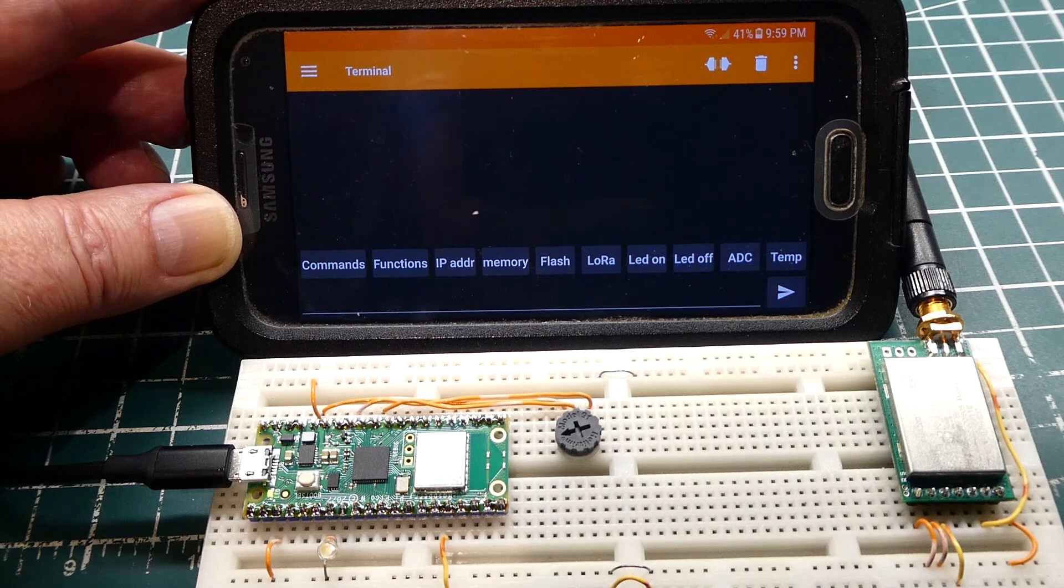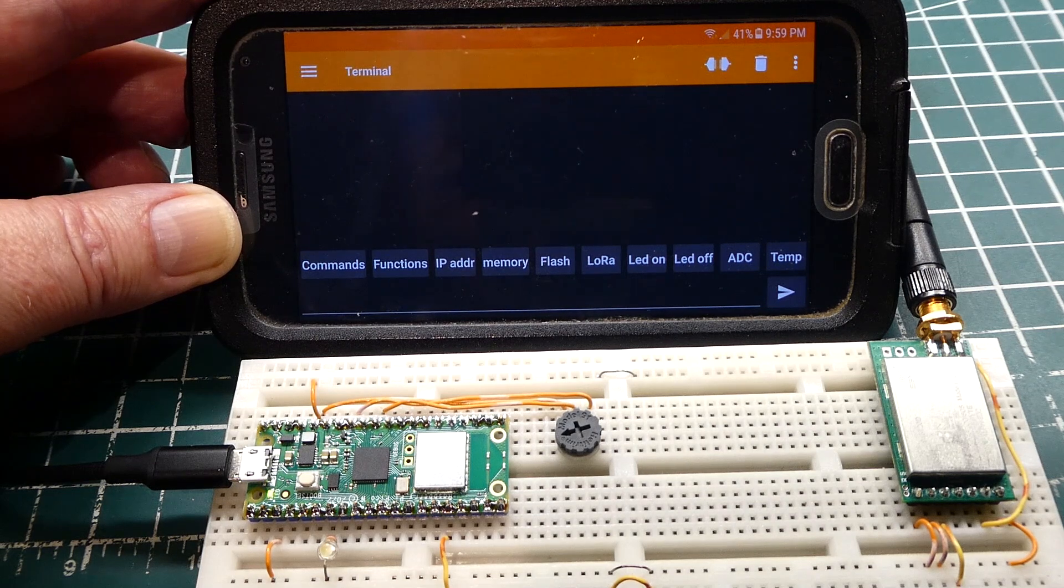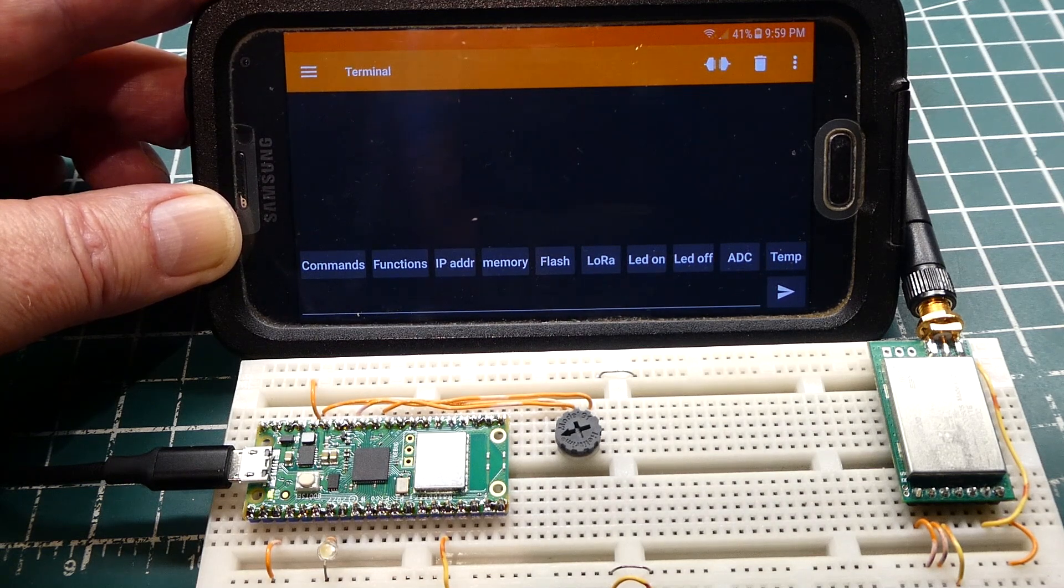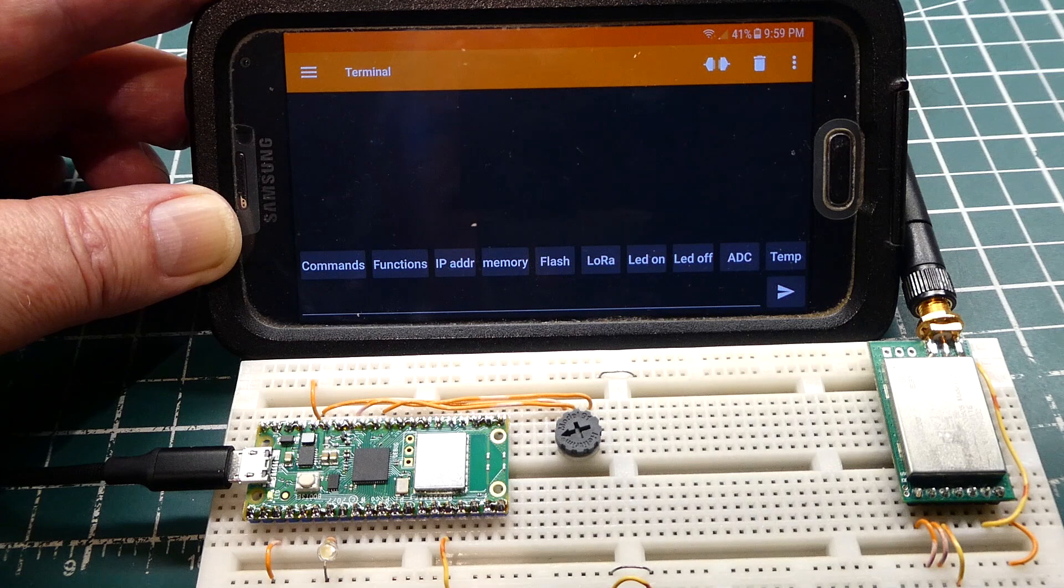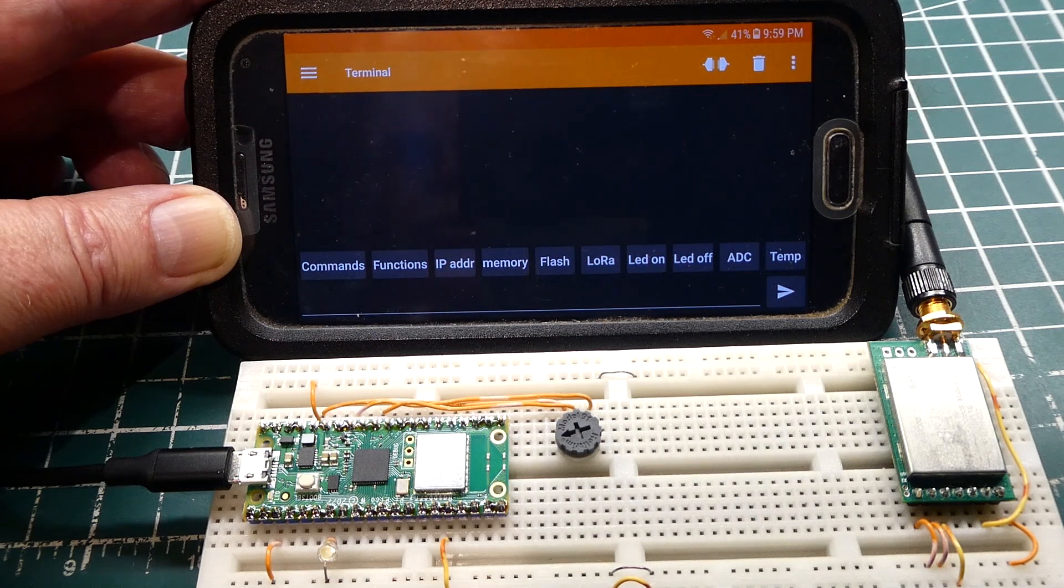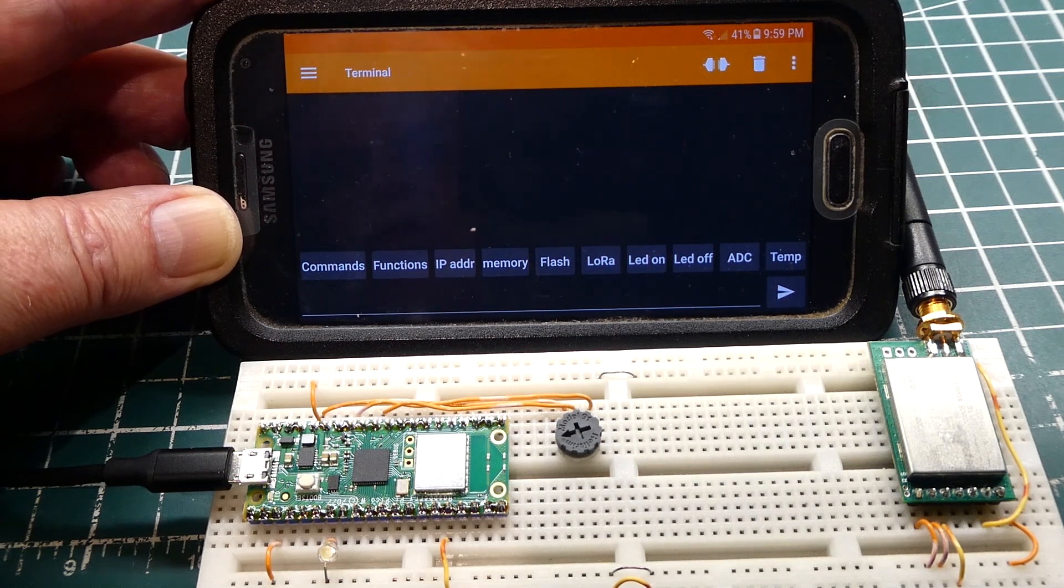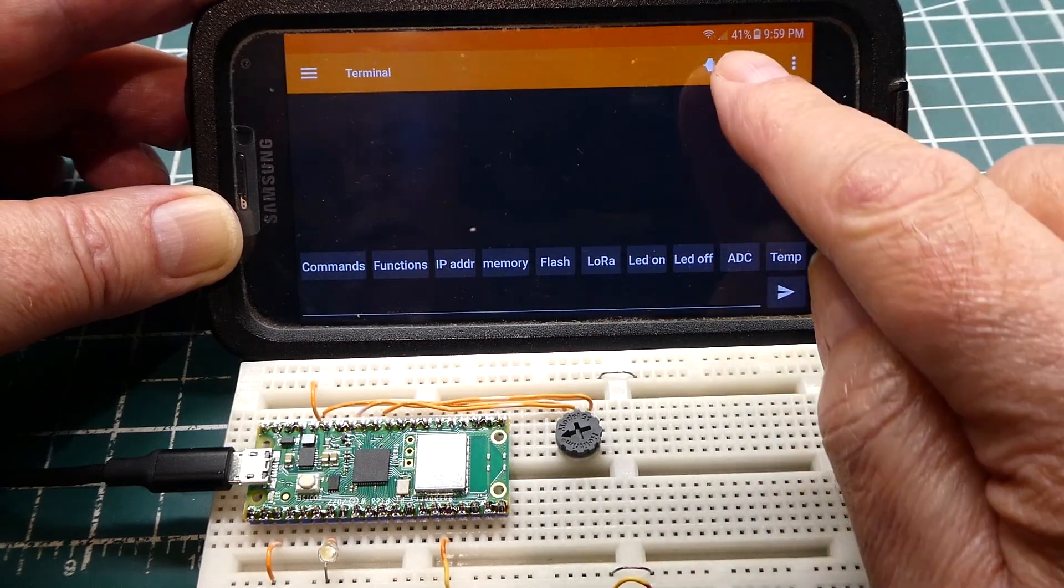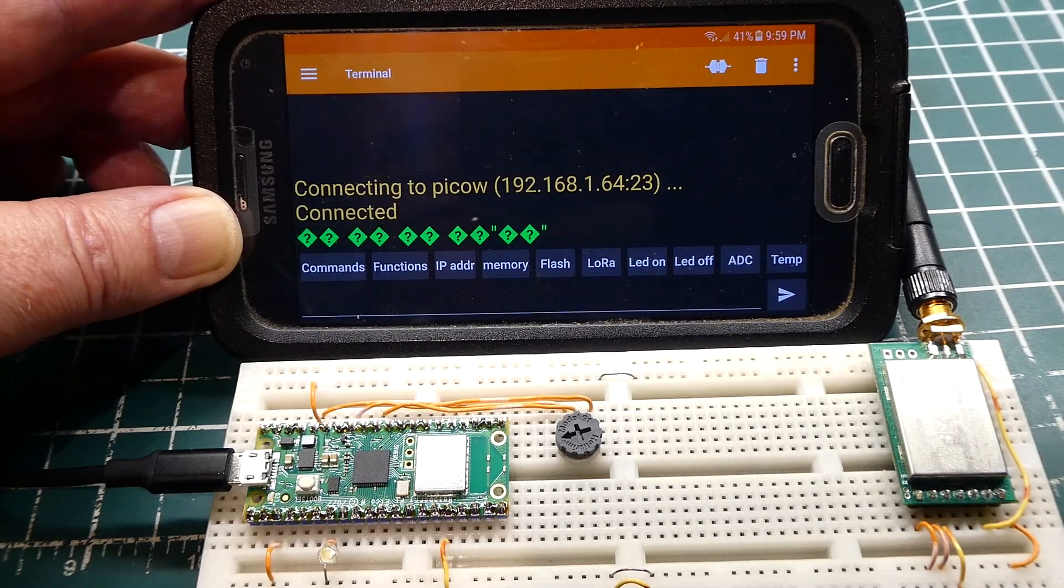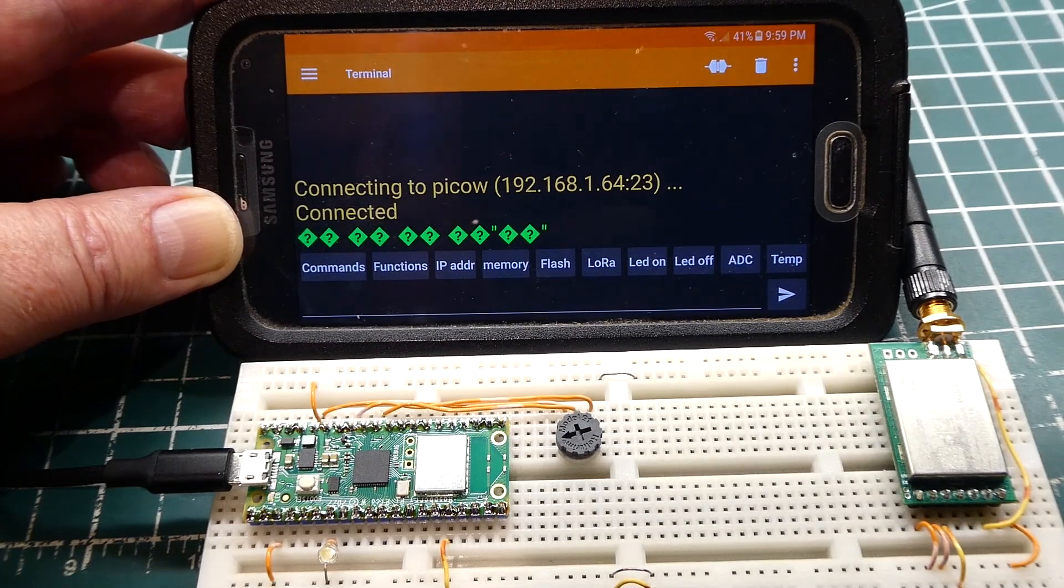Any device that's capable of Wi-Fi can connect to the PicoW. So I have my cell phone. I'm running an app. It's a Wi-Fi serial terminal. So I'll connect. And there it's connected to the PicoW.